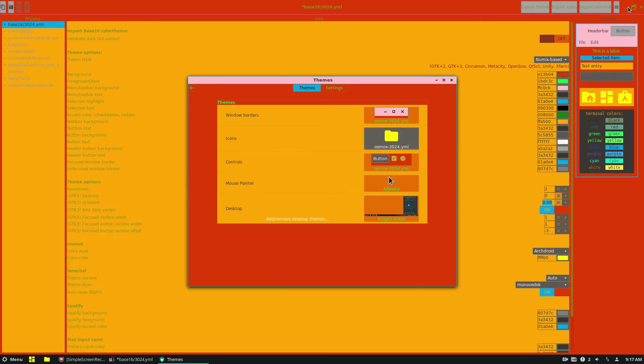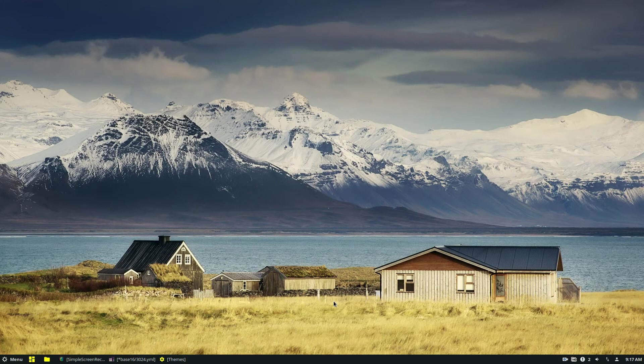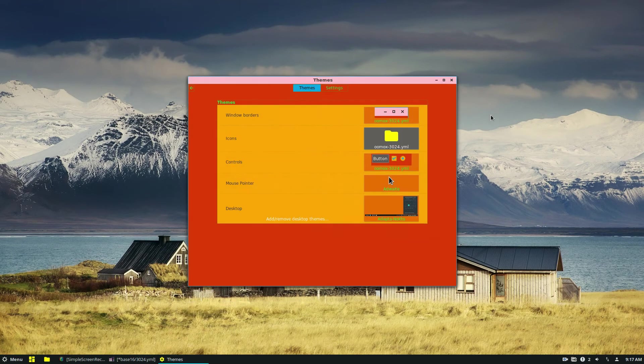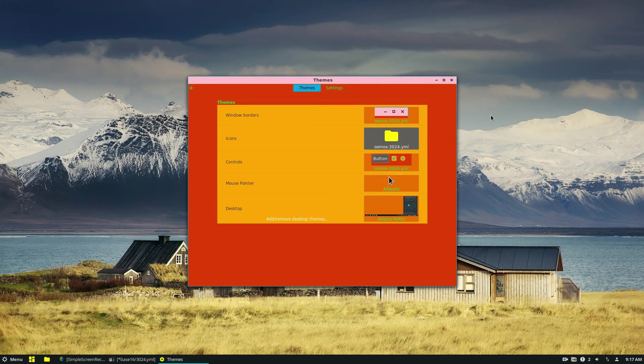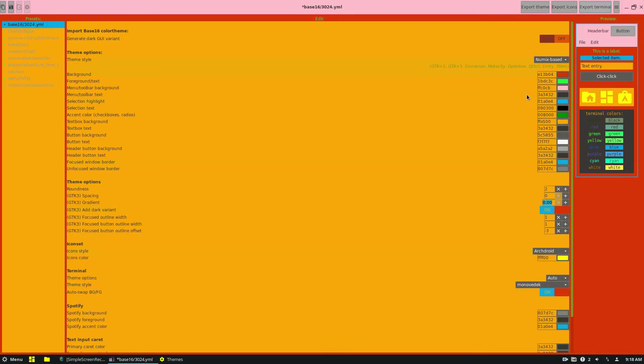And, you know, it looks horrific. But if you are someone who legitimately is good at theming stuff, and you want to make something awesome and base it off of Numix, which is a good base to start off for, or even Materia.